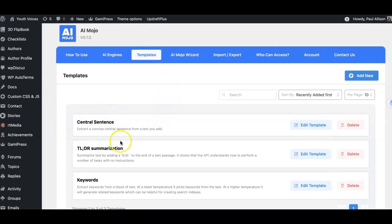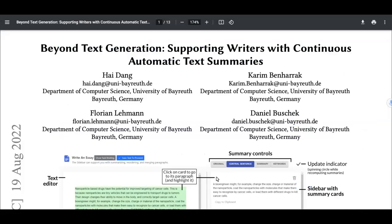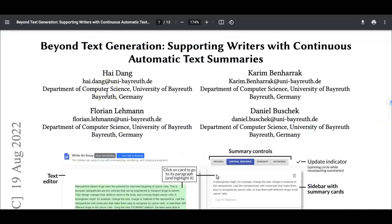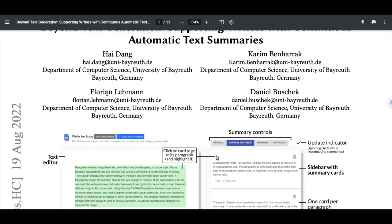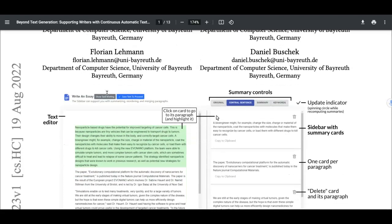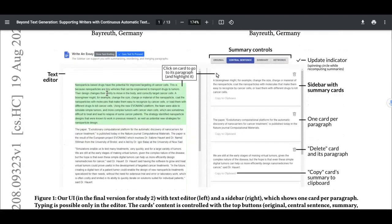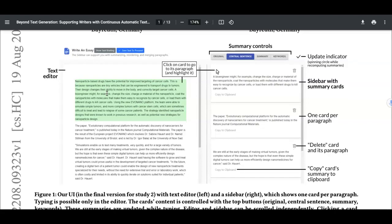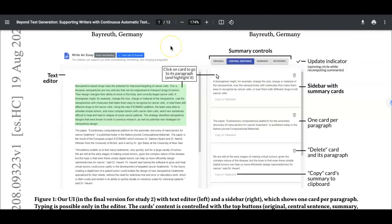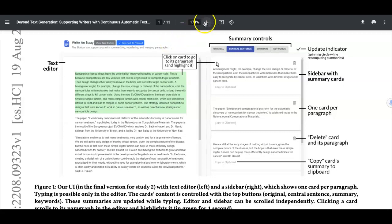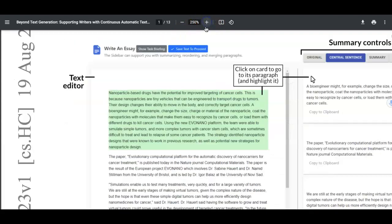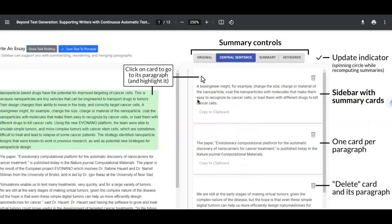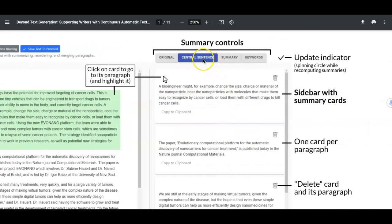The specific tools that we are demonstrating here are based on the design of a recent study in which the researchers, after reviewing a lot of the literature about revision and reverse outlining, created a text editor with a sidebar on the right where the writer could choose from three different kinds of summaries. After writing a paragraph, the writer could choose to see that paragraph's central sentence, summary, or keywords.